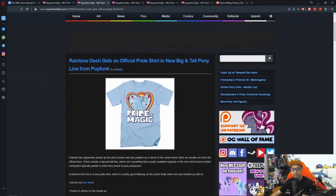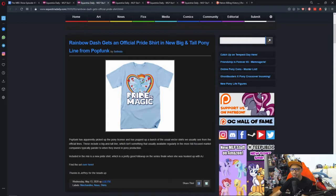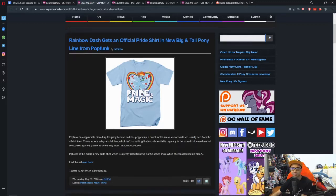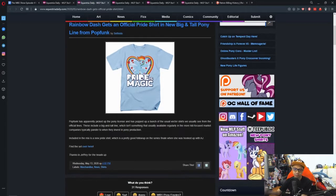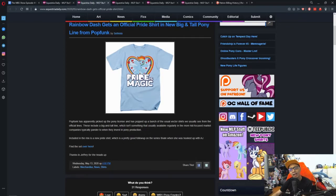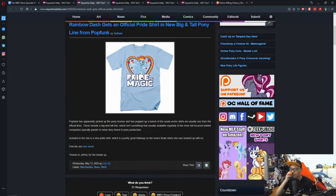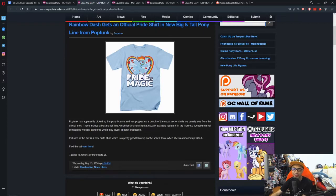Next news is Rainbow Dash gets an official pride shirt in New Big and Tall Pony line from Pop Funk. This one is one of those things where I'm wondering, what's this now? Not that I'm against LGBTQ, but it's just that, hmm. This is just one of those cases where Rainbow Dash has Rainbow Mane, so take advantage of it.